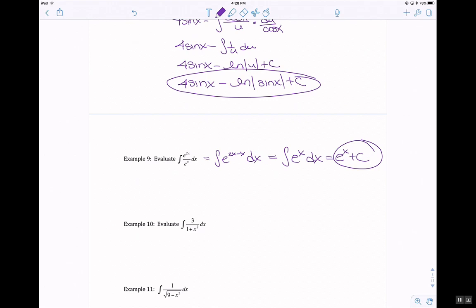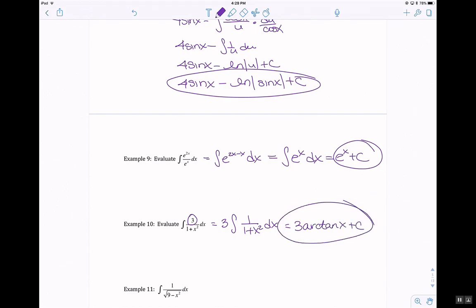This one looks like arc tangent. Remember, any coefficients or numbers in the numerator can always be factored out. So now this is 3 arc tangent of x plus c.